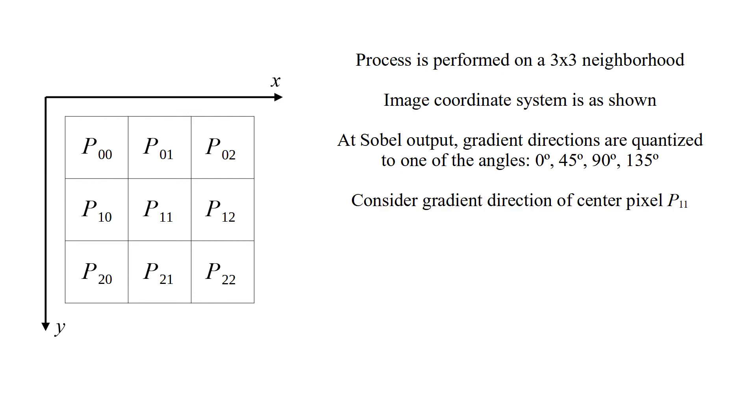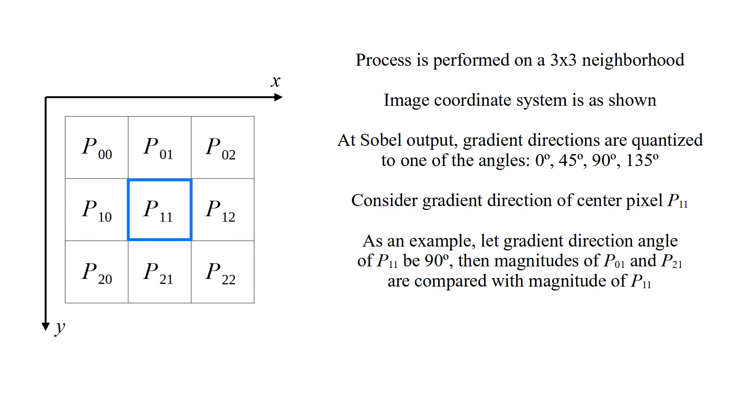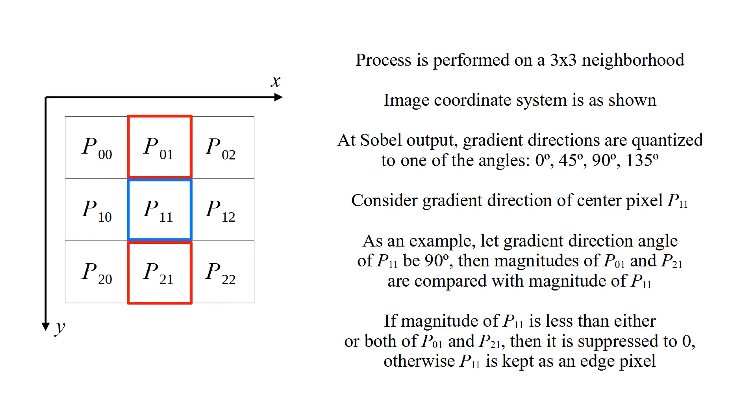Consider gradient direction of center pixel p11. As an example, let gradient direction angle of p11 be 90 degrees. Then magnitudes of p01 and p21 are compared with magnitude of p11. If magnitude of p11 is less than either or both of p01 and p21, then it is suppressed to 0, otherwise p11 is kept as an edge pixel.